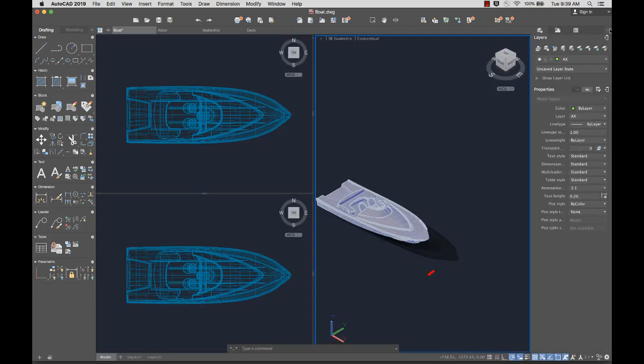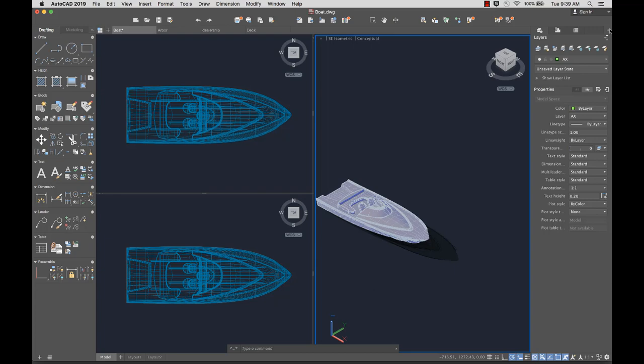In the lower left corner of the drawing area is the UCS icon, which displays the positive directions of the X, Y, and Z axes.